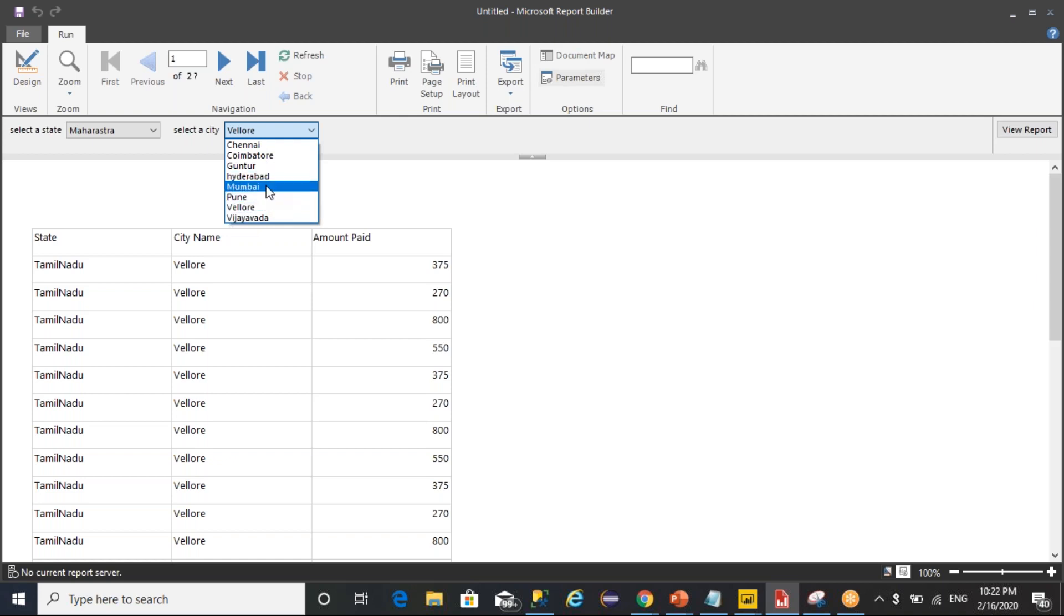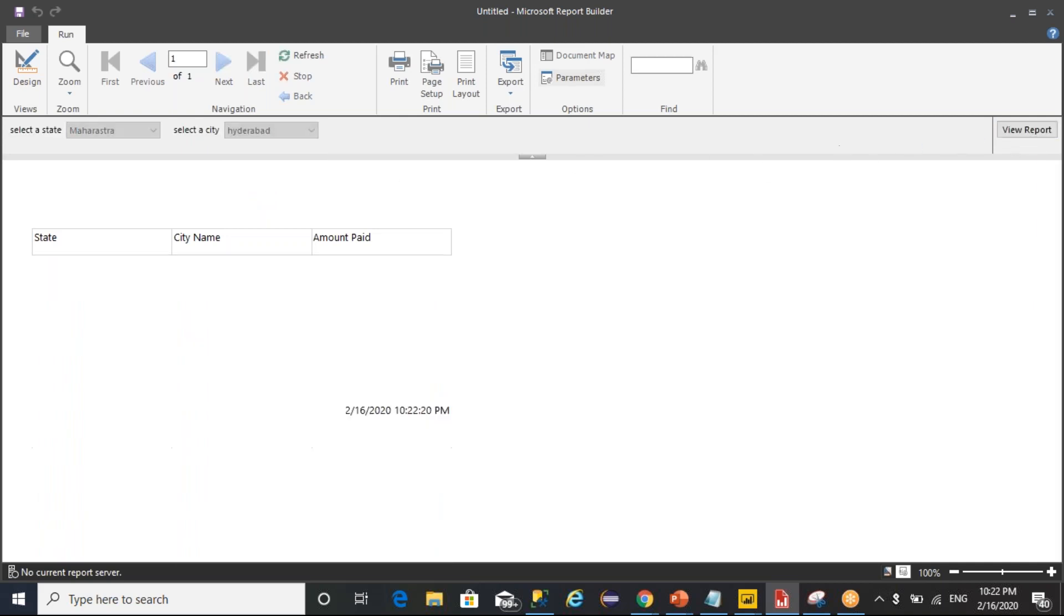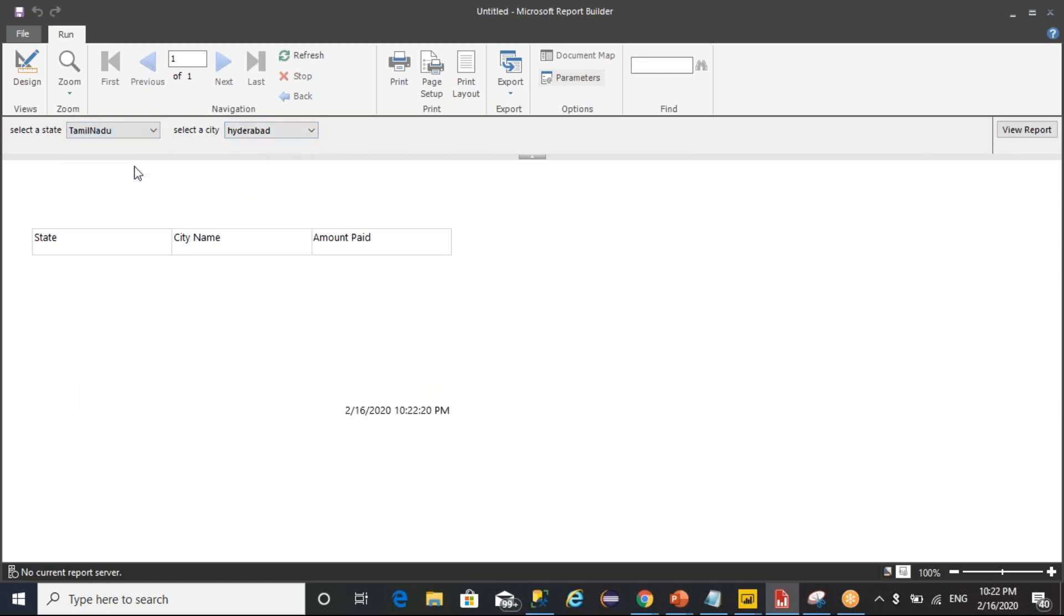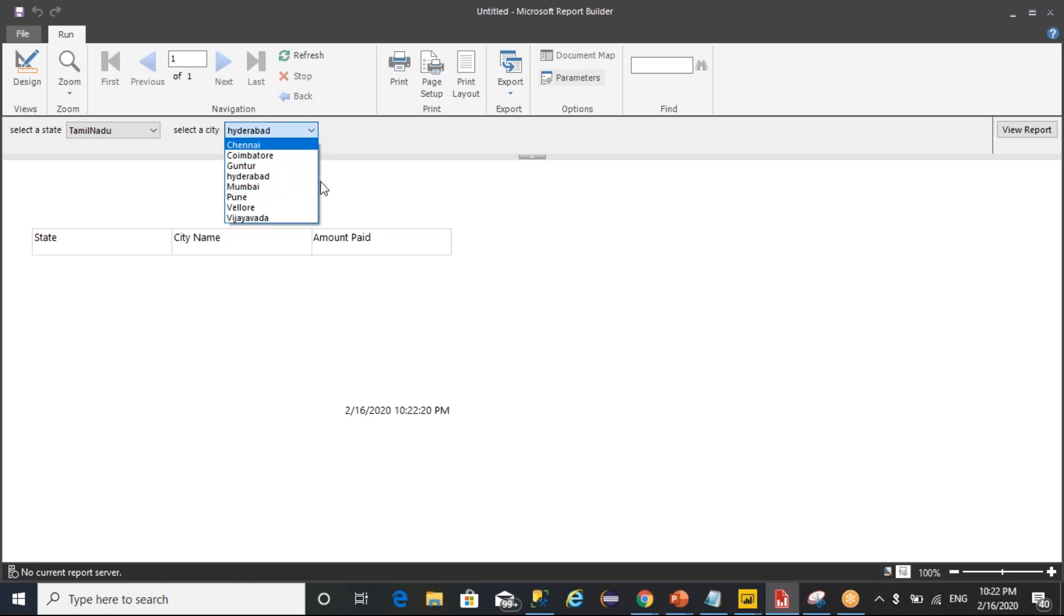As you are displaying all the values here, it is going to give some confusion. So most of the times customer wants to display the other parameter values based on the first parameter selection. So that if I select Tamil Nadu, I can showcase only Tamil Nadu cities. This kind of issues will not come.